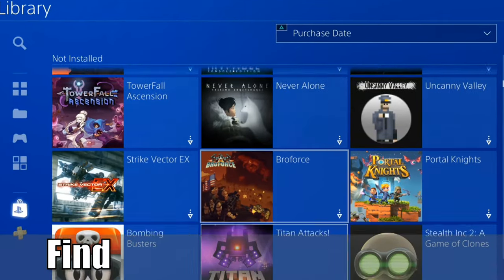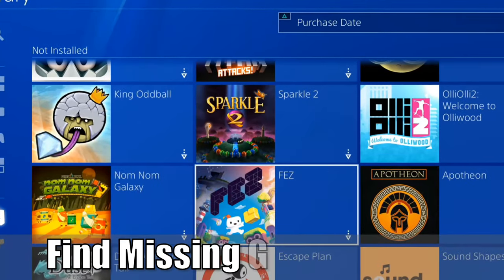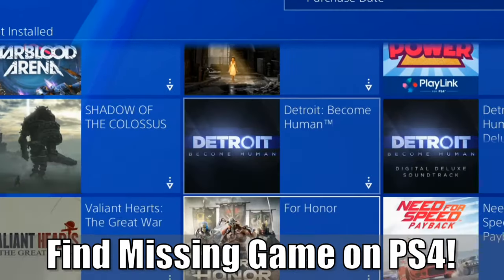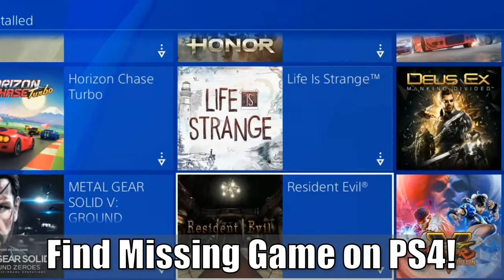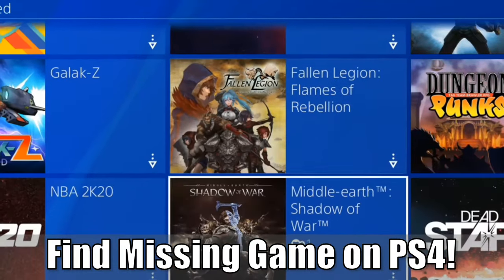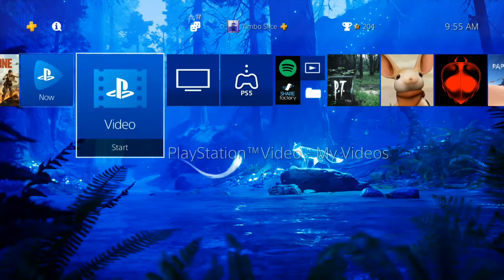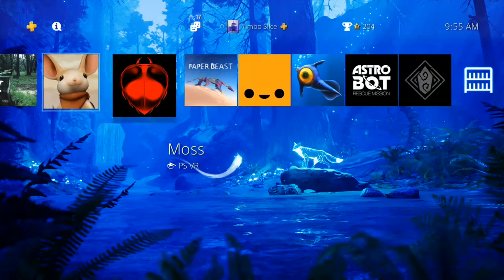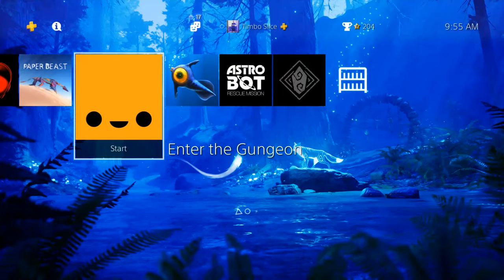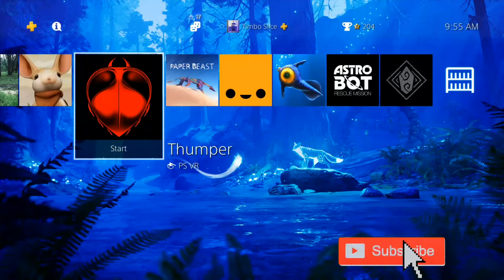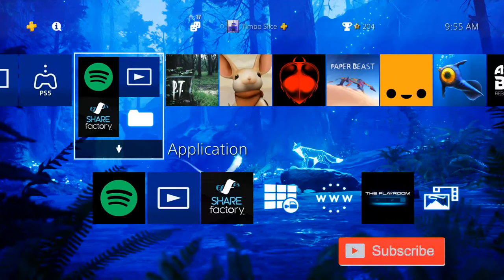Hey everyone, this is Tim from YourSix Studios. Today in this video, I'm going to show you how to find your missing games in your PlayStation 4 library. So are you having problems finding a missing game and you've looked all over the place and simply don't know where it is? Well, I'm going to show you how to fix that right now.